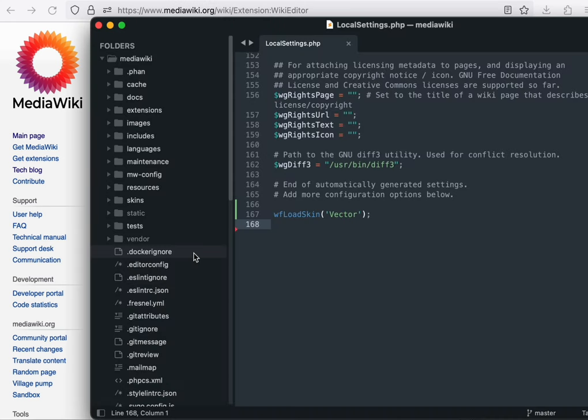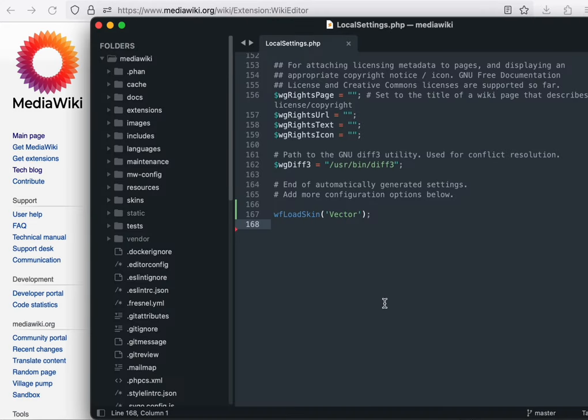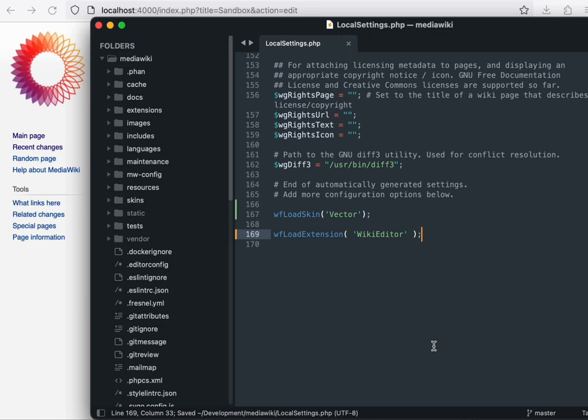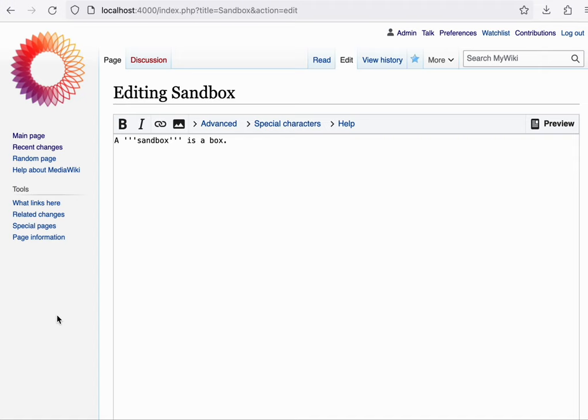Next, open the MediaWiki folder in your preferred text editor and edit the LocalSettings.php file. We'll then add this line to it. And that's it. When you move back to our browser window now and refresh, the extension is installed.